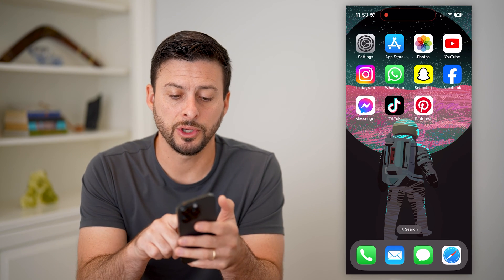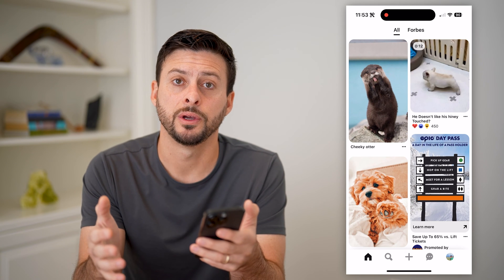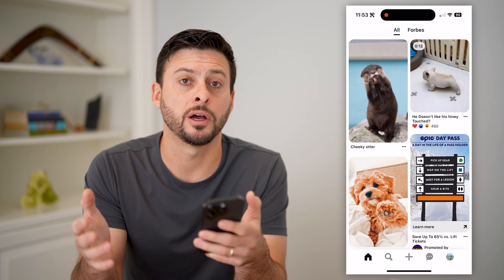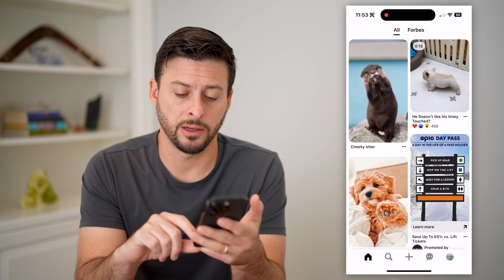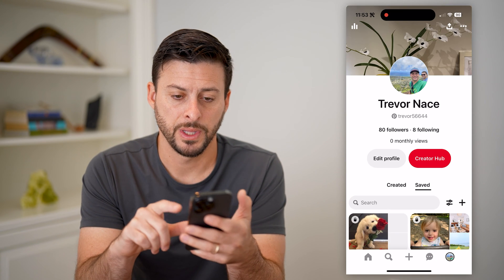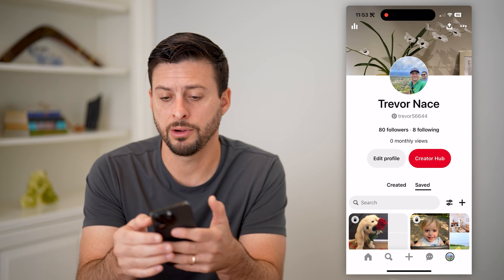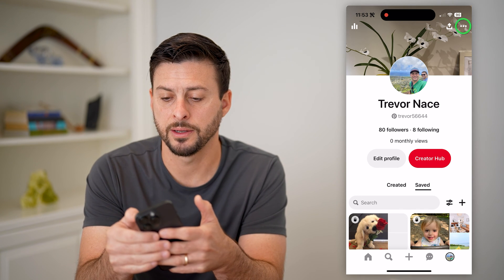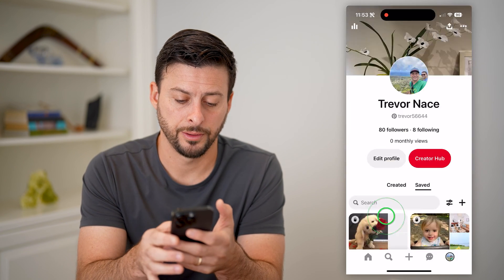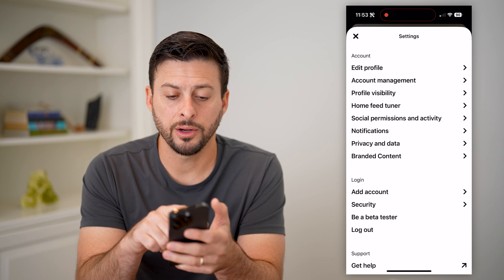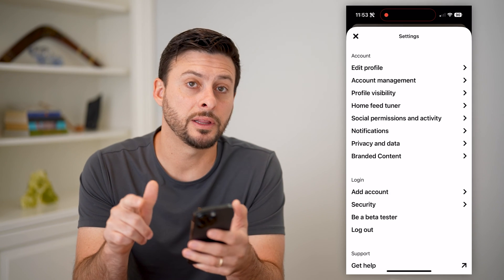The first thing you're going to do is open up the Pinterest app here if you're on iPhone or Android, or go to Pinterest.com if you're on a computer. We will tap on your profile icon at the bottom right. You can see at the top right those three dots — it might look like a gear icon — let's tap on that and choose settings.